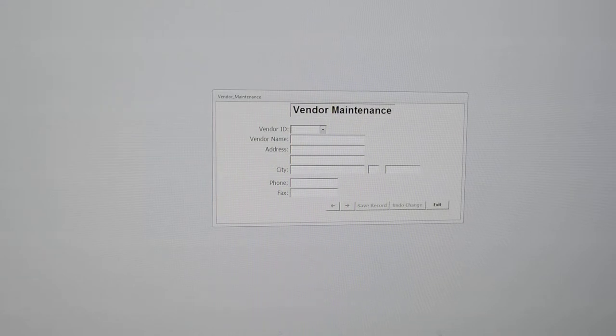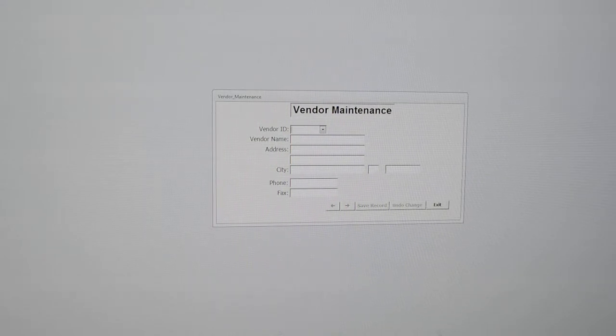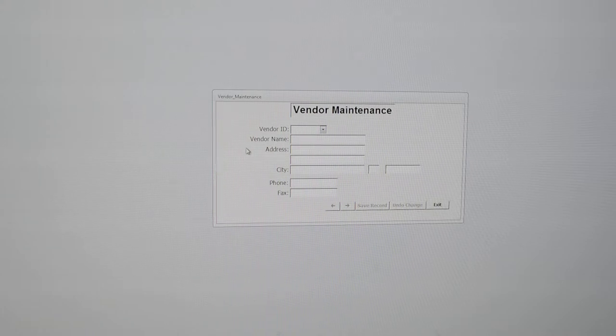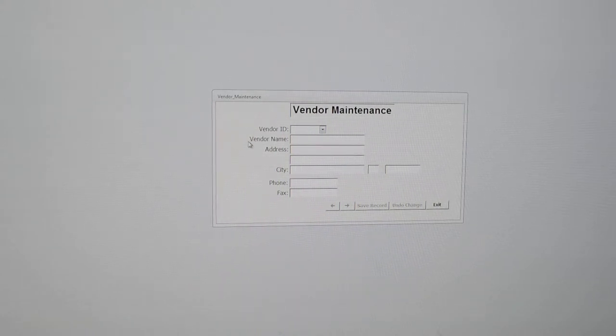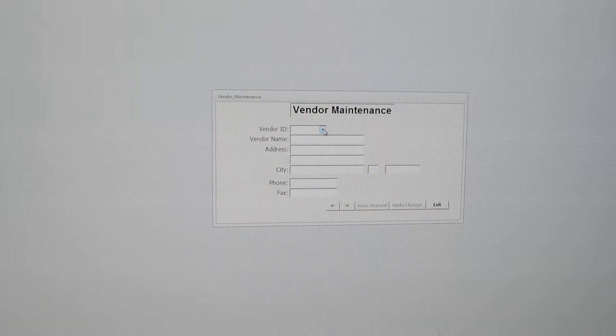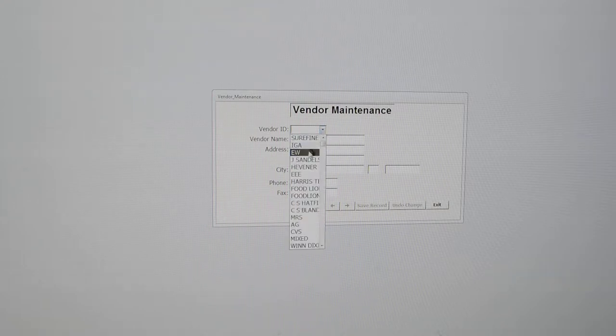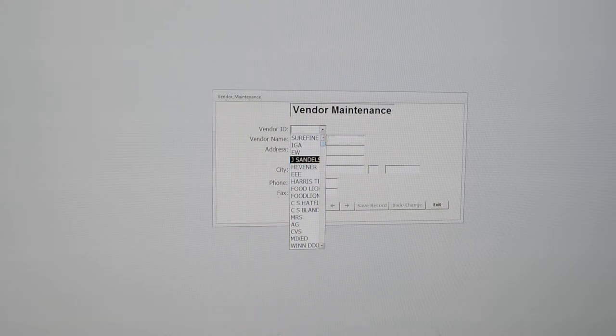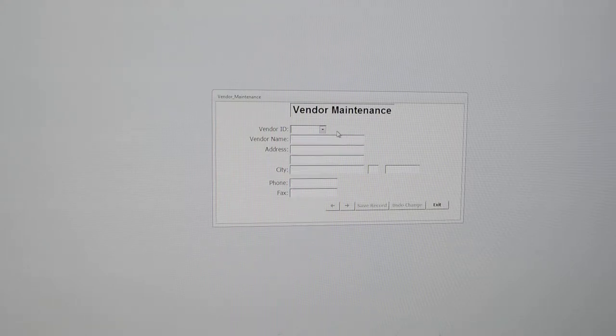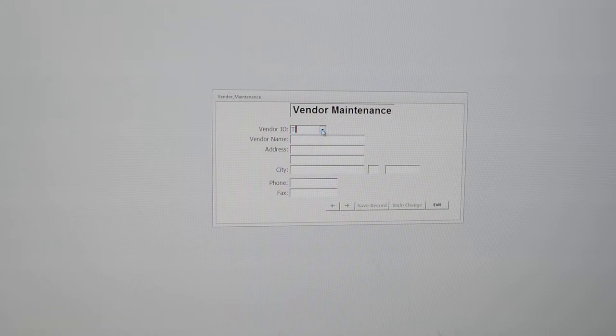On this screen, you will see that you have a vendor ID, name, address, city-state zip, and phone numbers. Basically, to get started, you'll need to supply a vendor ID. Now, I'm going to click the down arrow. You can see we have a number of vendors that we built in here. And if you start typing, it will match if there is a vendor with that particular ID.